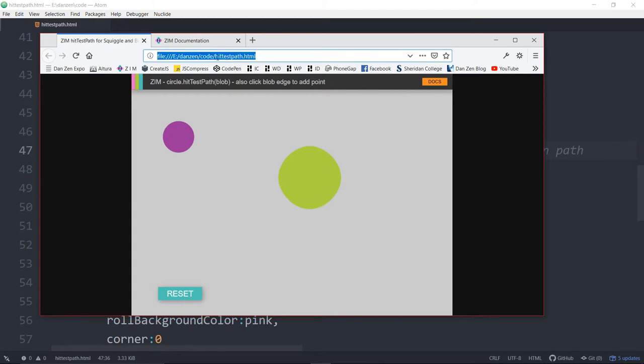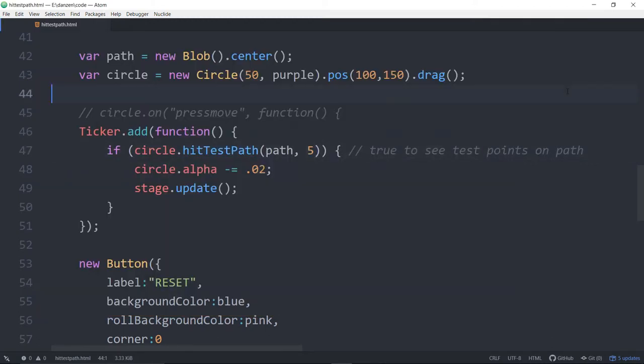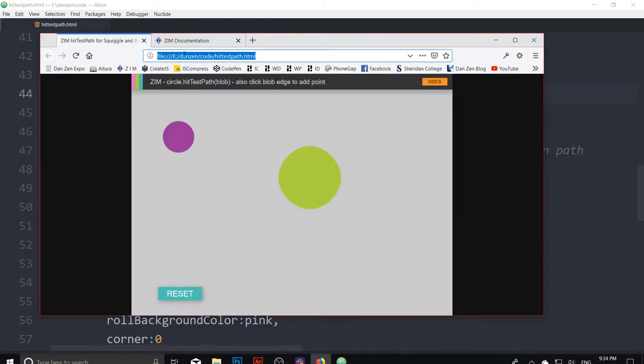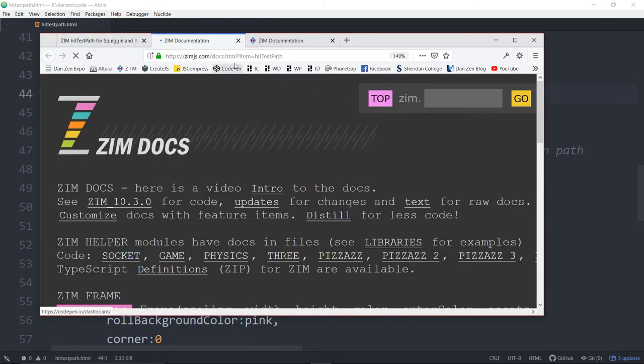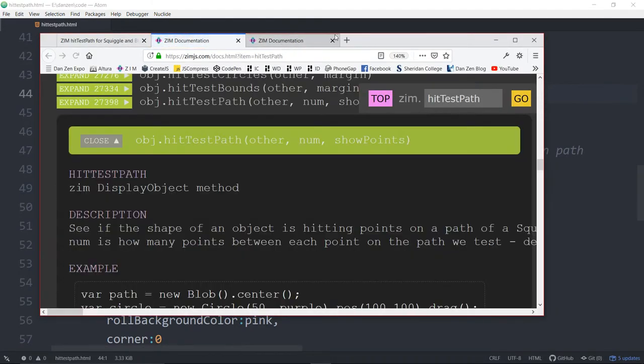So this is located at zim.js.com slash hit test points, and like anything new in Zim, it would pop into the docs.